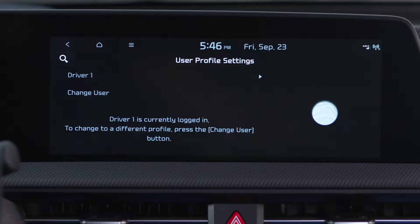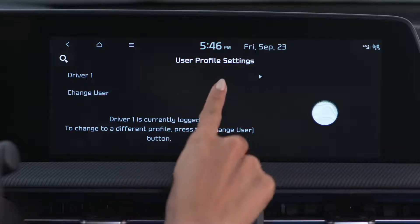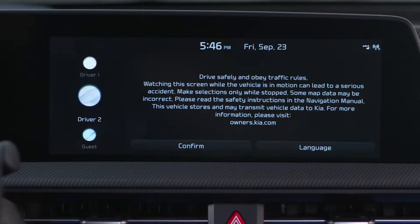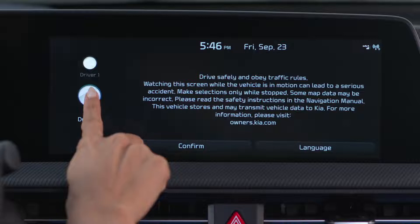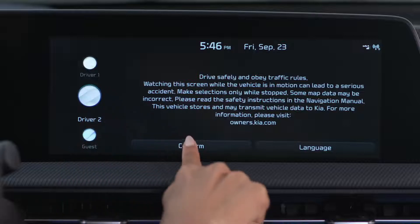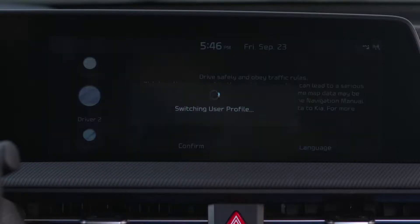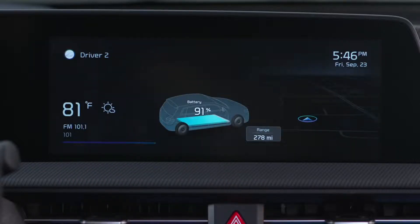If another person is using your Kia, they can set up their profile as Driver 2. To make the most of these profiles, it's ideal to link to your Kia Connect account.